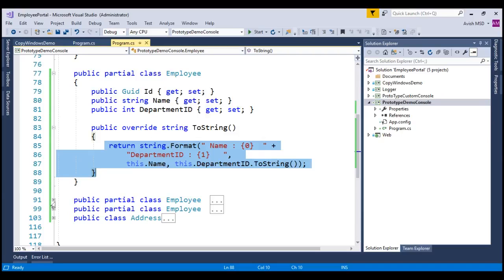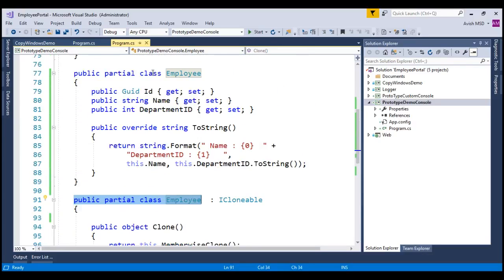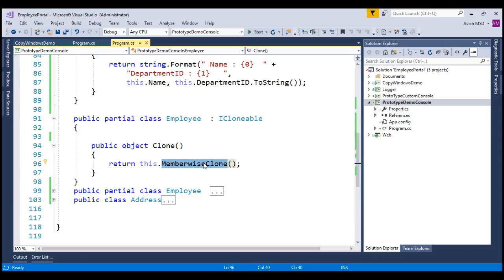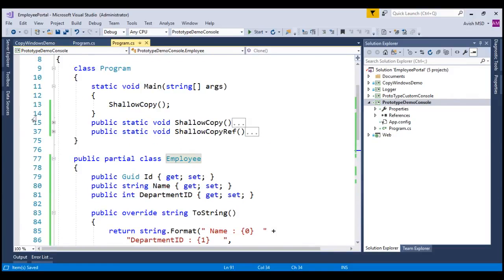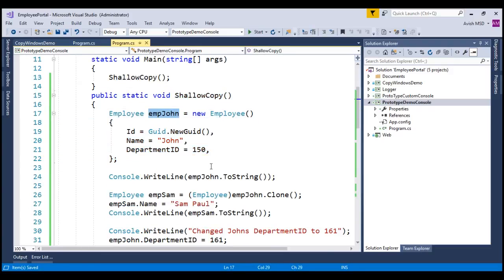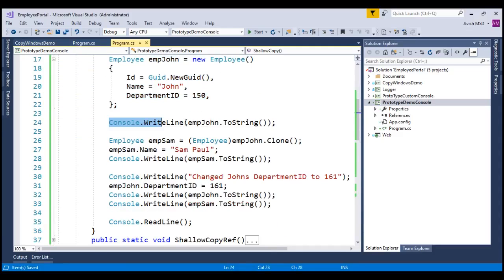To simplify, I have already created another partial class of the same employee and inherited the ICloneable interface. The ICloneable interface has one Clone method which returns an object, and I have used MemberwiseClone to return the current object being cloned. To test these changes, I have created a method called ShallowCopy and created an employee object named John, assigned department ID 150 to this employee. Once the object is created, I am printing the details to the console. In step 2, using the Clone method, I have copied employee John's details to employee Sam.